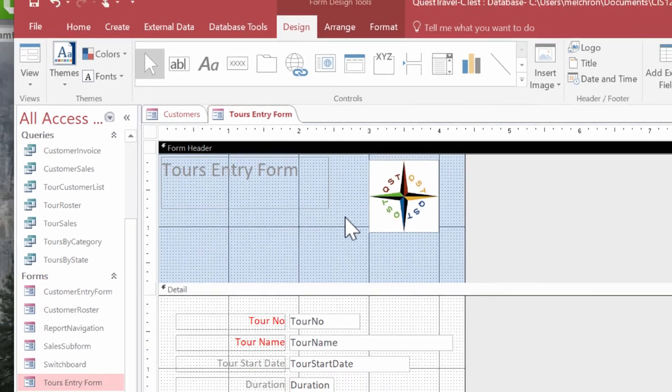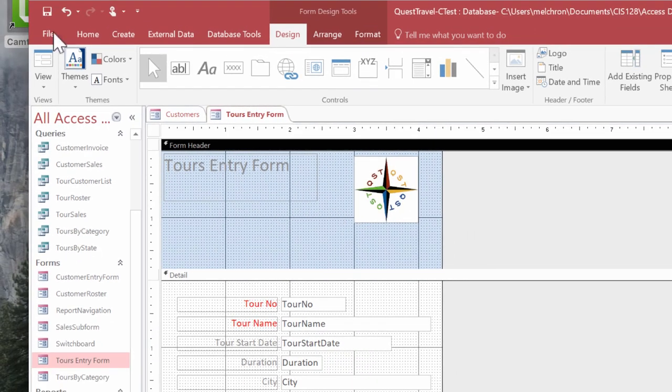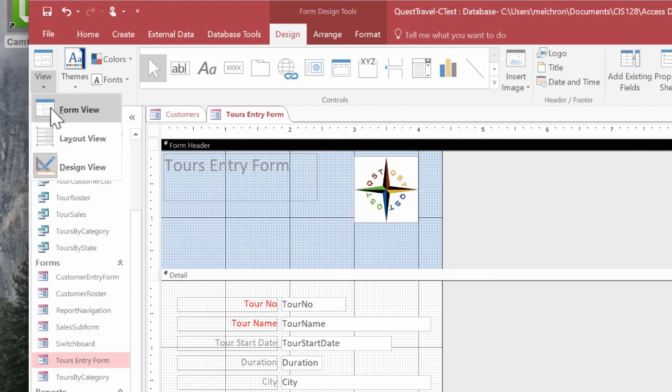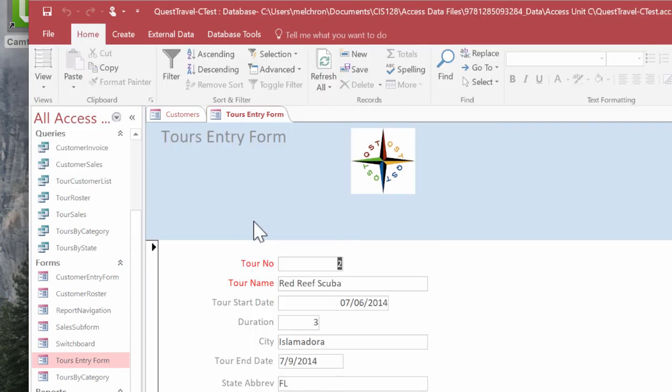When we have our image where we want it to be, we need to first save. And then we're going to change the view to see what it looks like. I'm going to switch over to form view. And doesn't that look nice? Now we see our logo here.